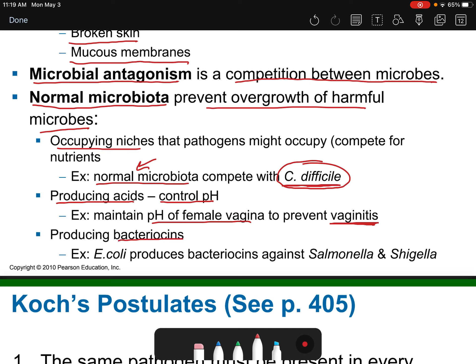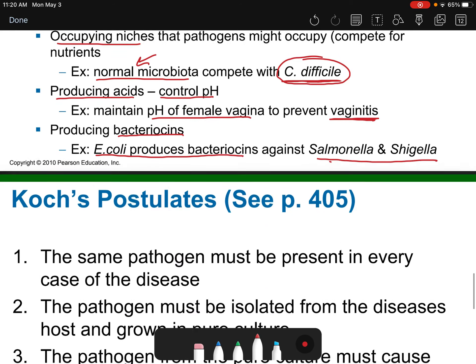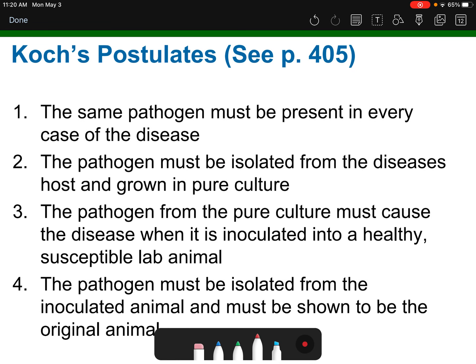Normal microbiota also produce bacteriocins — chemicals that bacteria produce to protect against other bacteria. For example, E. coli produces bacteriocins that can kill off Salmonella and Shigella, which are more pathogenic. This is why we don't want to get rid of our normal microbiota. Some people take probiotics along with prebiotics to enhance the environment for those probiotics to work. There's also a nice diagram on page 405 in your textbook worth looking at.